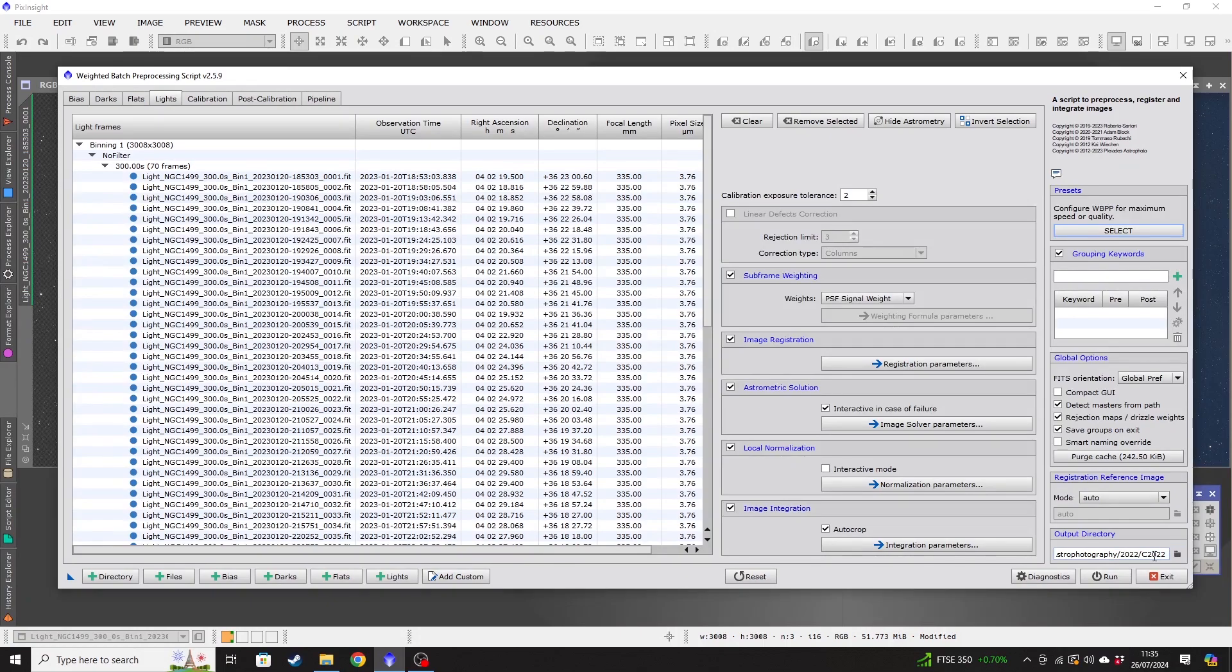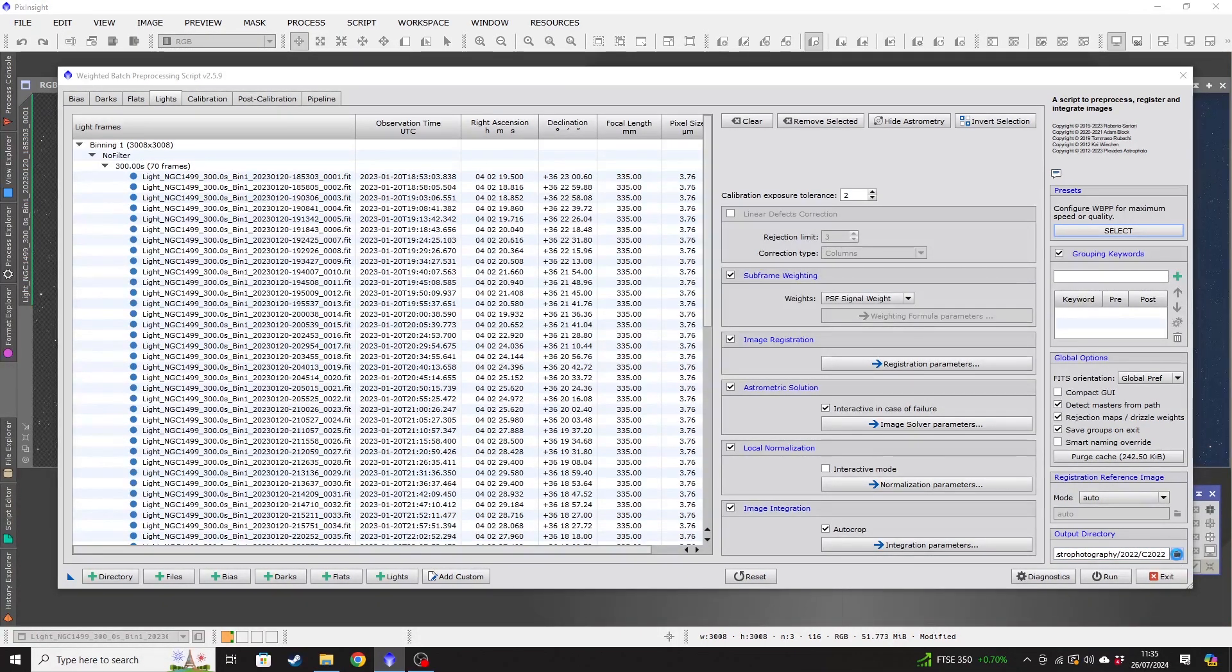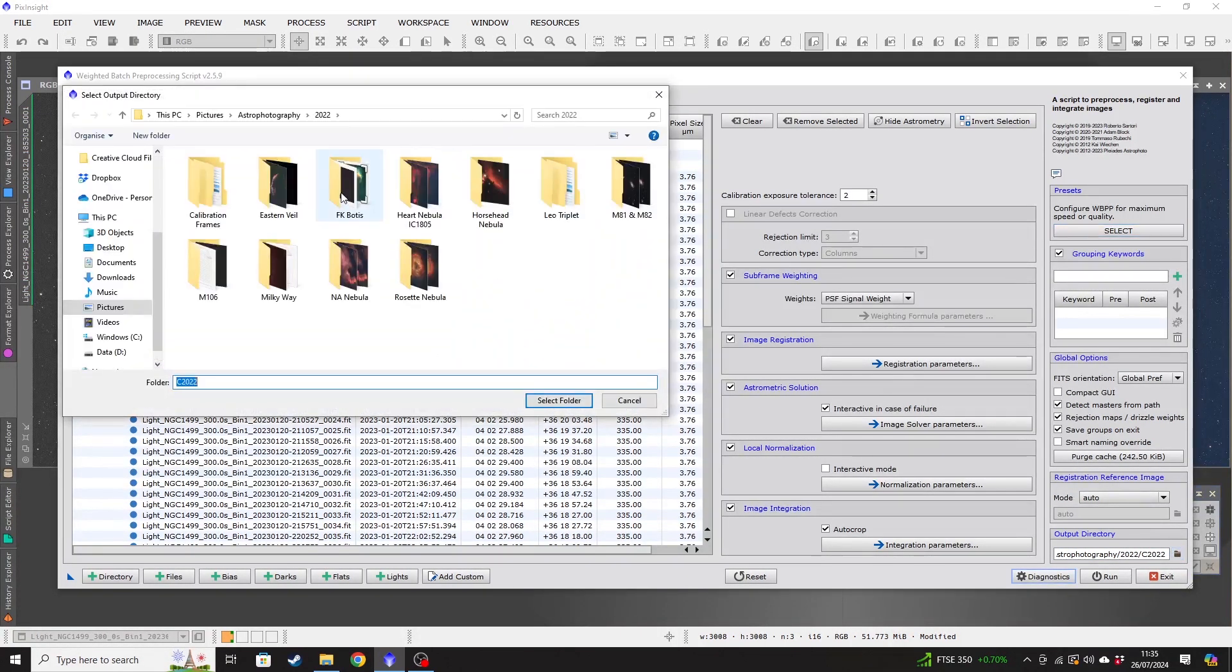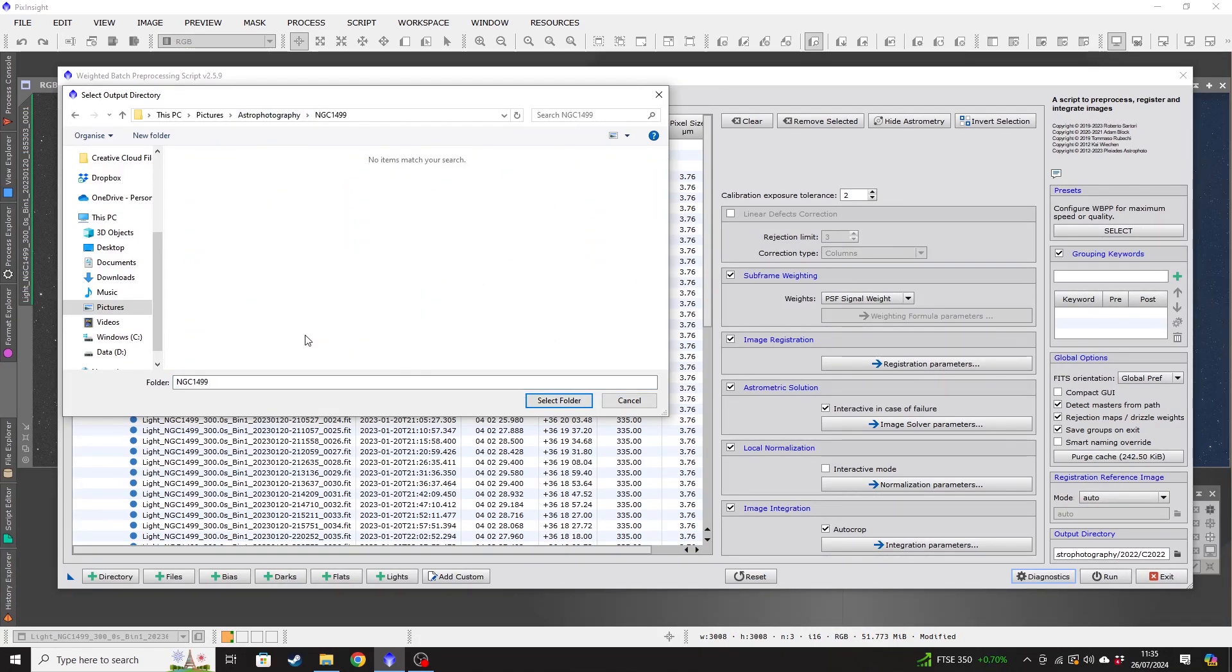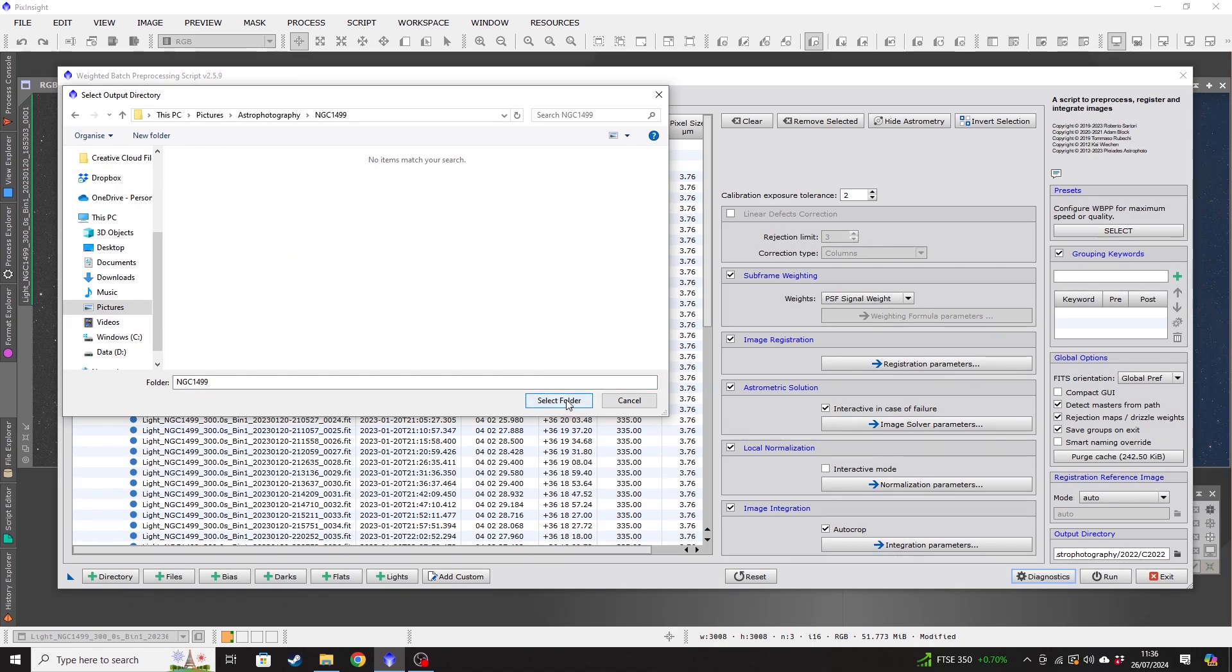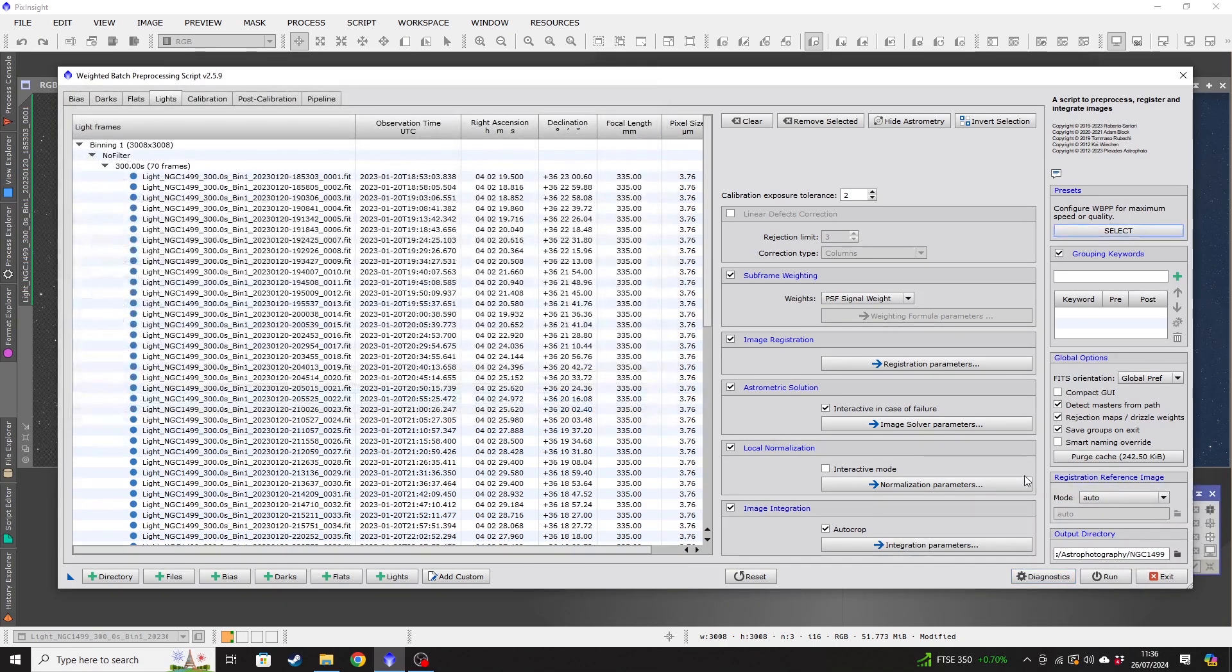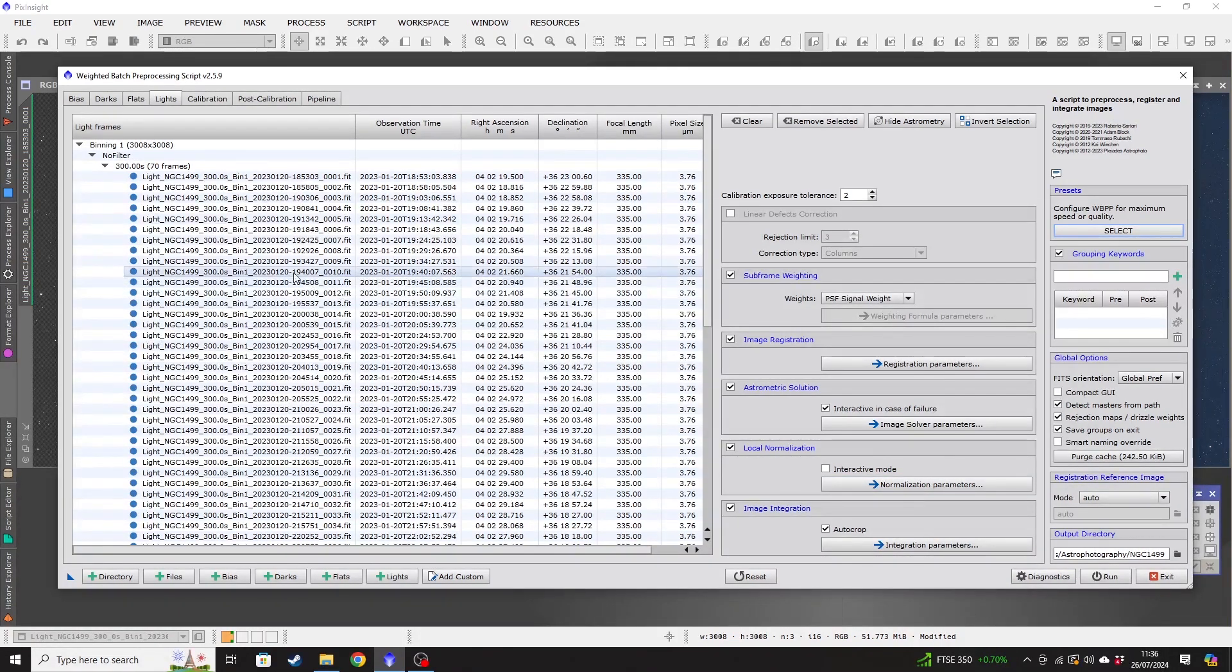And then finally, we're going to select an output directory. I don't want it to go to my comet image directory, but I'm just going to stick it in here. And I'm just going to call that... Oh, sorry. I'm selecting the folder. So I will stick it in the NGC1499 folder because that is where I want it to be. And now don't hit run just yet because we're not quite finished.